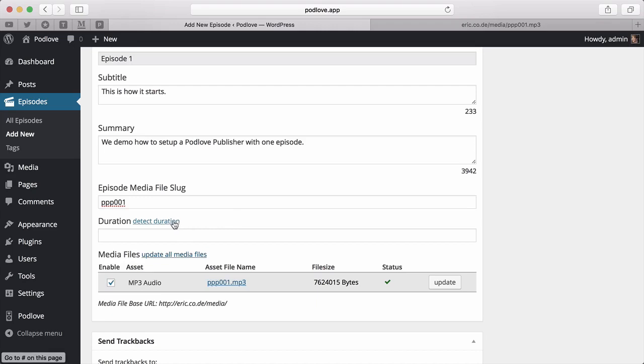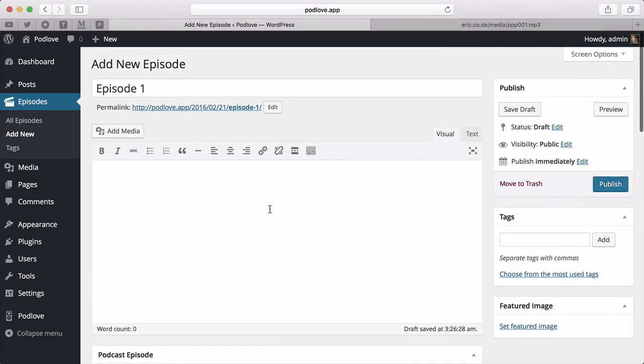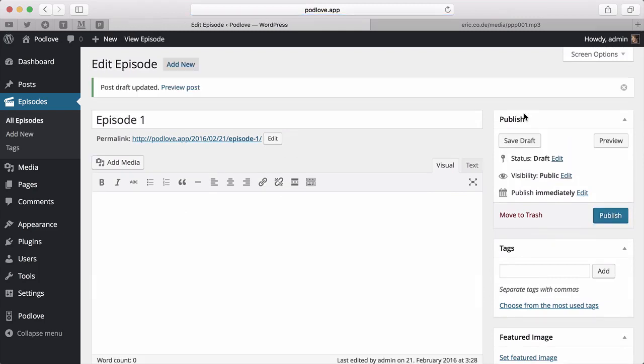For everything to work nicely, we need a duration, but we can detect this automatically. Save the episode and see if it works.